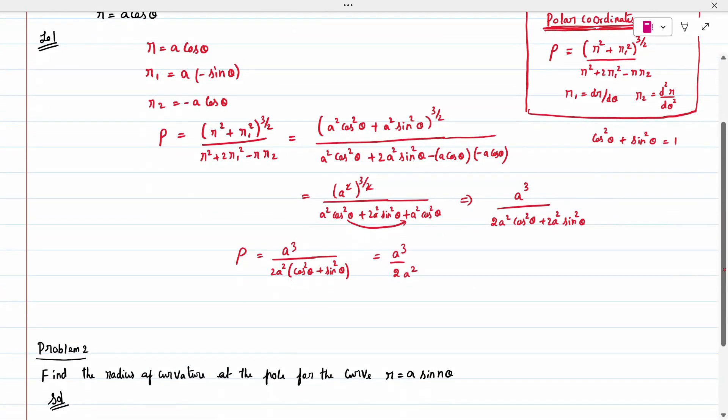Taking 2 a squared outside and using cos squared theta plus sin squared theta equals 1, we get a cube divided by 2 a squared. Simplifying gives rho equal to a by 2.